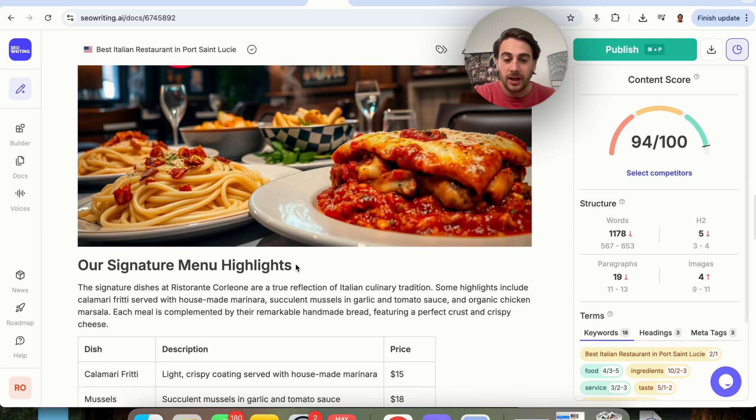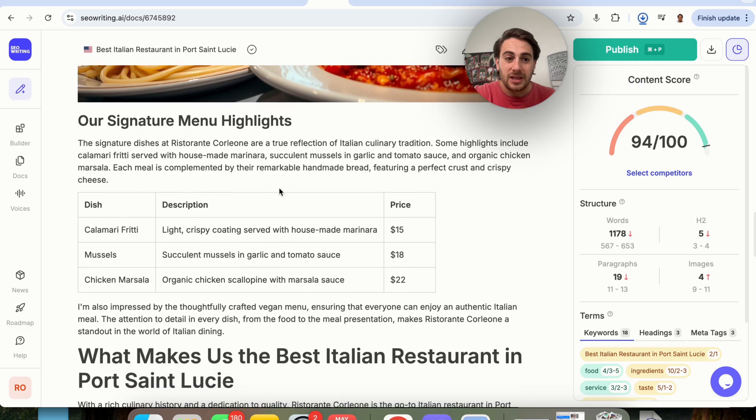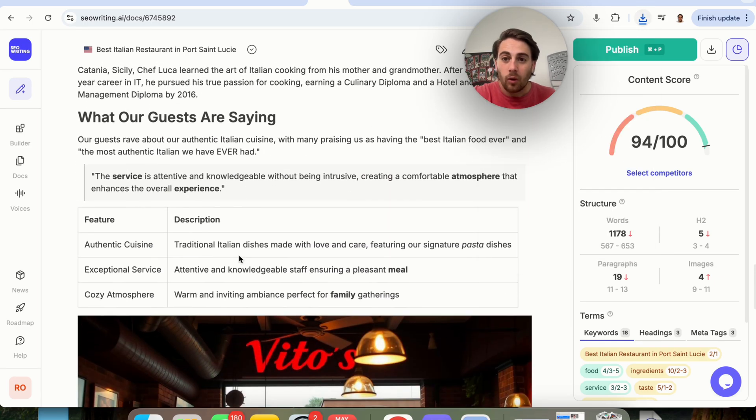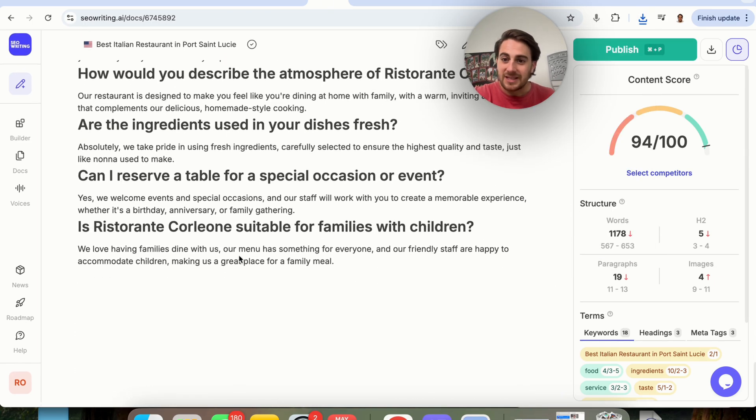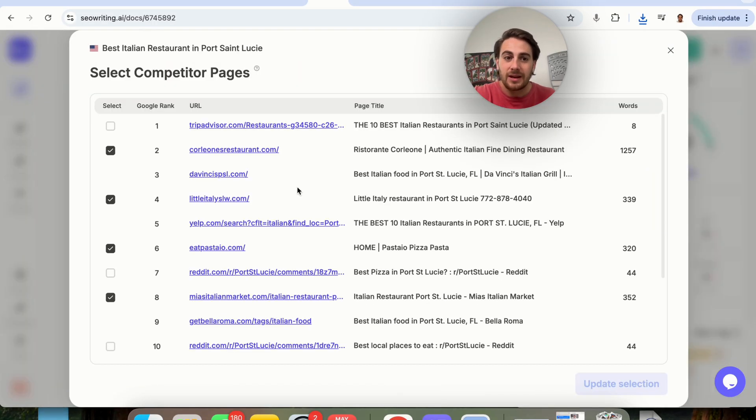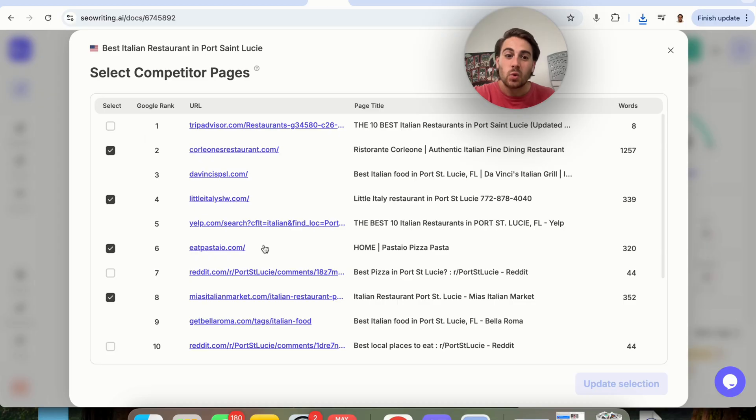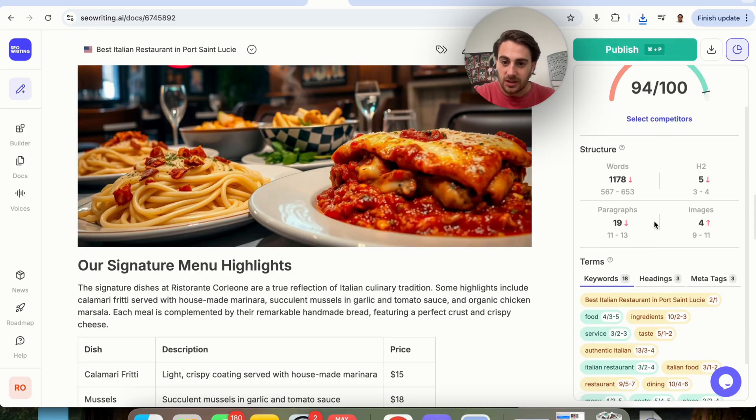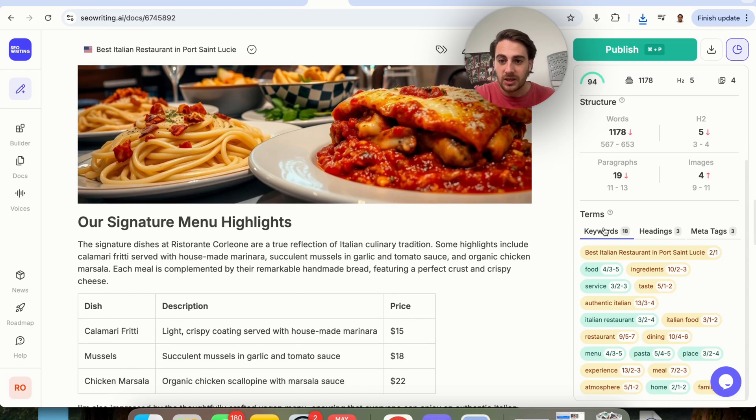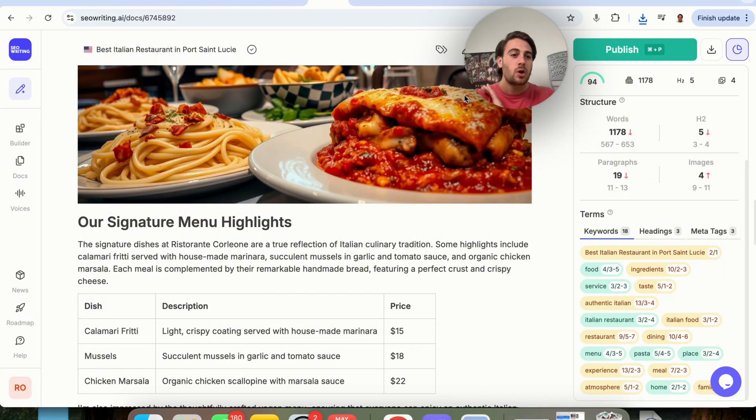This one I also really like, and we could see the different menu highlights, all of this stuff. This is great structure here. This is absolutely amazing. And as we could see right here, we can also once again come in here and compare this to all of our different competitors that we are going to be up against and be able to see the structure, be able to see the terms, the keywords, the heading, the meta tags. Using a tool like this, it's going to help you rank for search way easier.